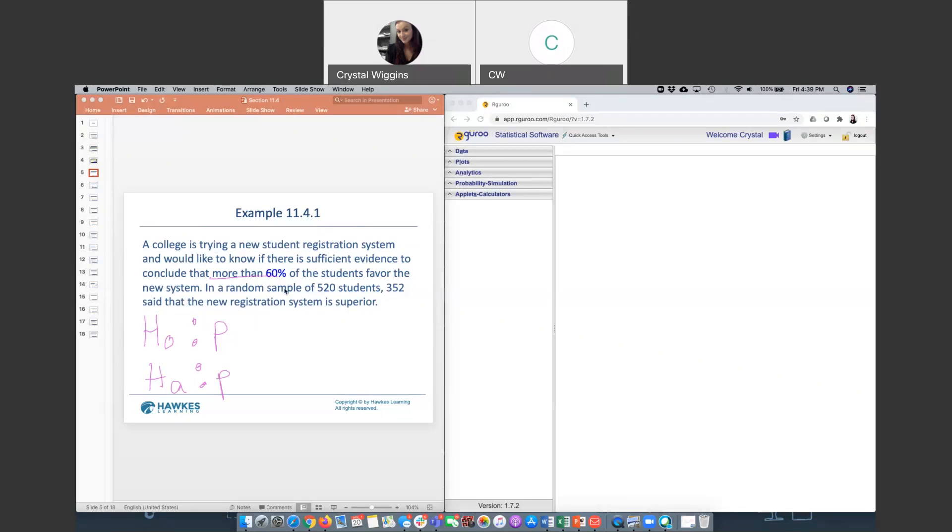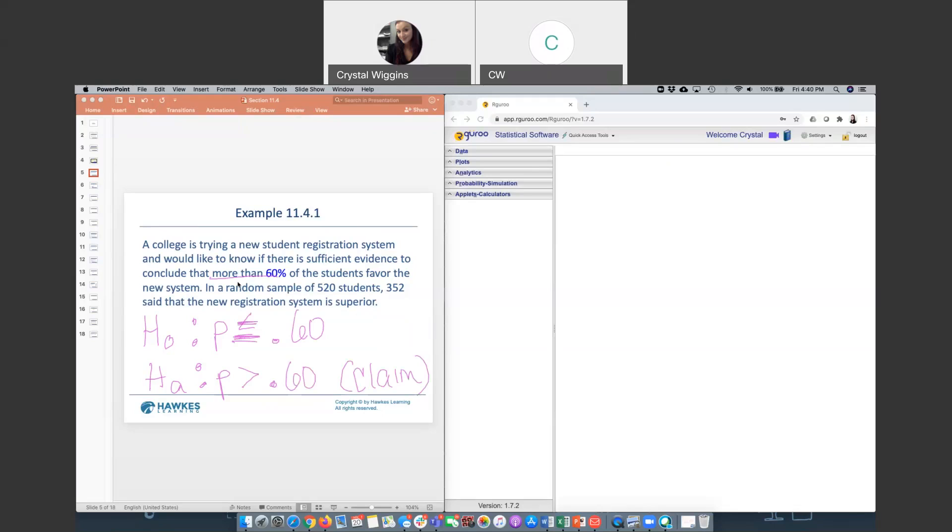Now the claim is strictly more than because there's no equal sign with that. That goes in the alternative. You always use the proportion form, not the percent form. So I'm labeling my claim, and then I'll build the opposite. Technically, the opposite is a less than or equal to 60%. But remember, with these hypothesis tests, you can just put an equal sign every time in the null because the statistical test is designed to test that equal sign. That's our setup. We know we have a right-tailed test because our alternative is a greater than, and it's an arrow pointing to the right.